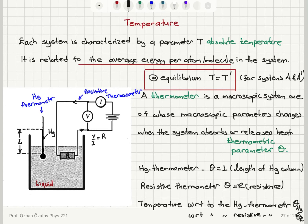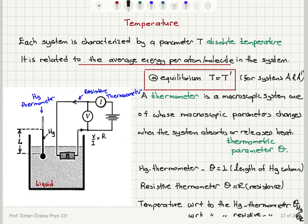To summarize: the important criterion for deciding whether net heat will flow between two systems is the distribution of energy. At equilibrium we want the most random distribution, meaning the average energy per atom must be the same. If two systems in thermal contact already have the same average energy per atom, collisions between atoms will not lead to net energy flow, and we characterize this situation with the parameter called absolute temperature.